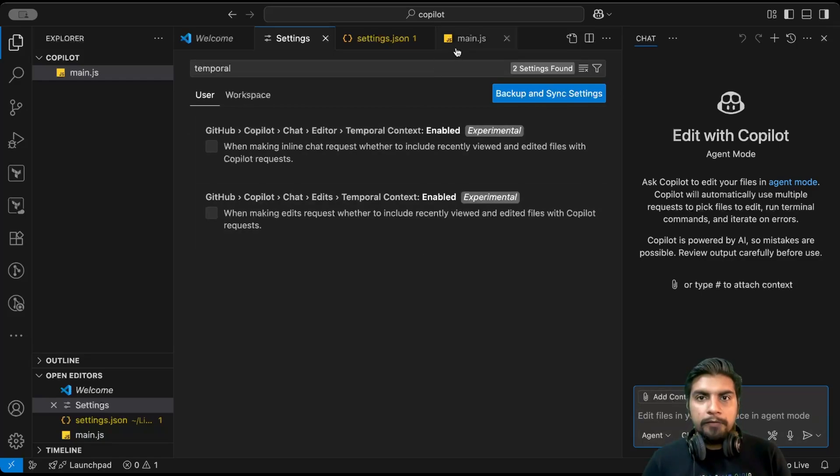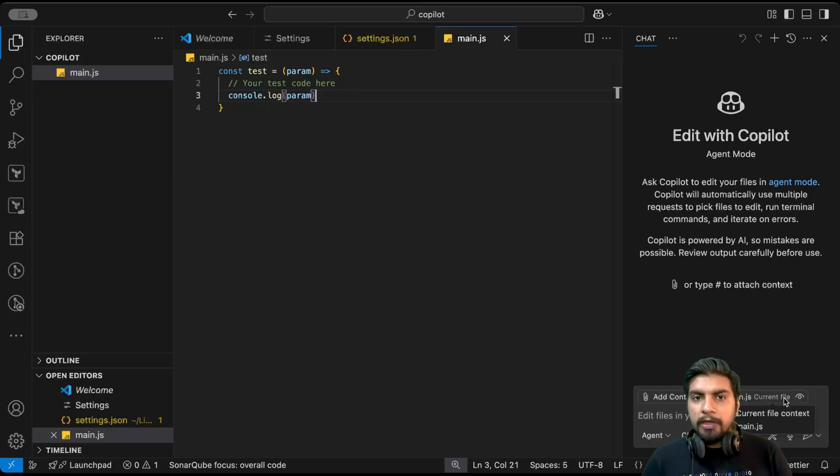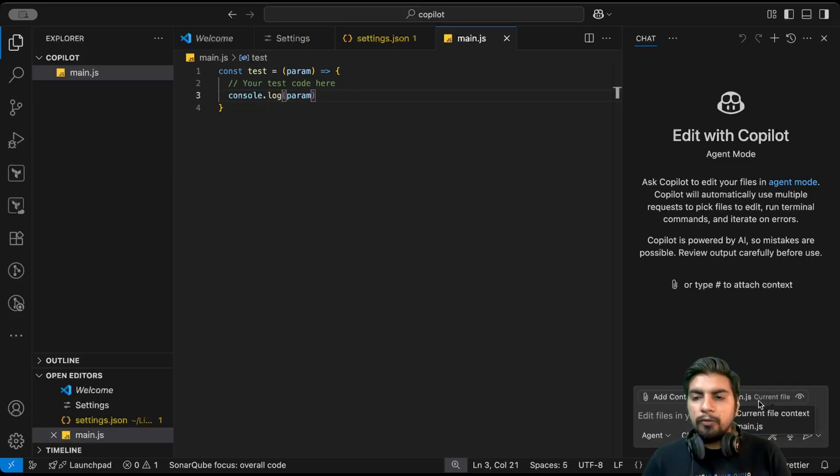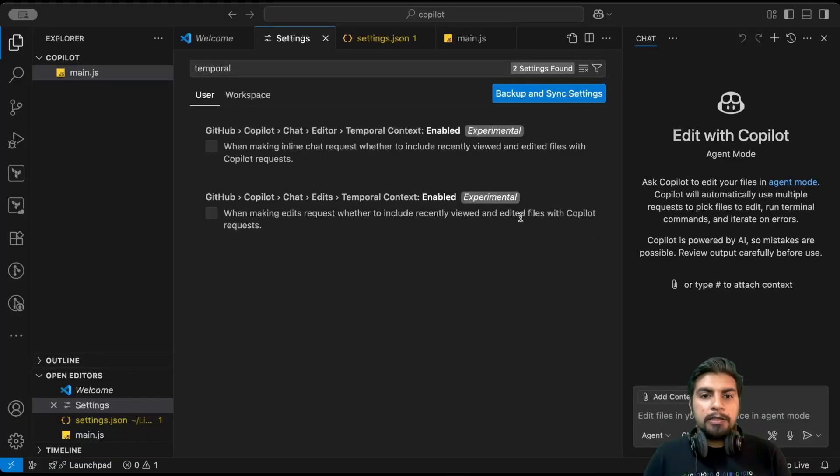If I open main.js, see, current file is currently added in this context. Whenever you ask questions it will refer to this context and it will give you response in the same manner. Next is here.